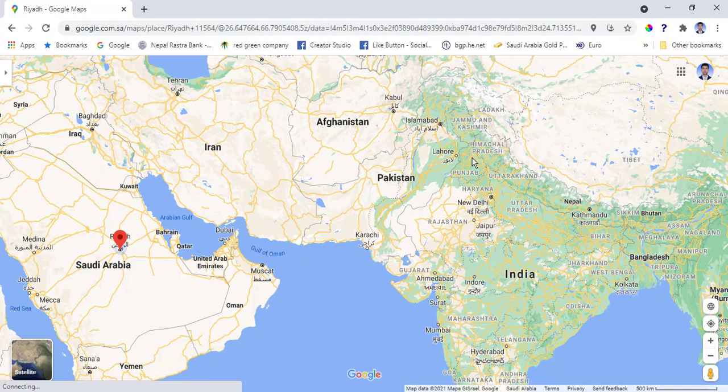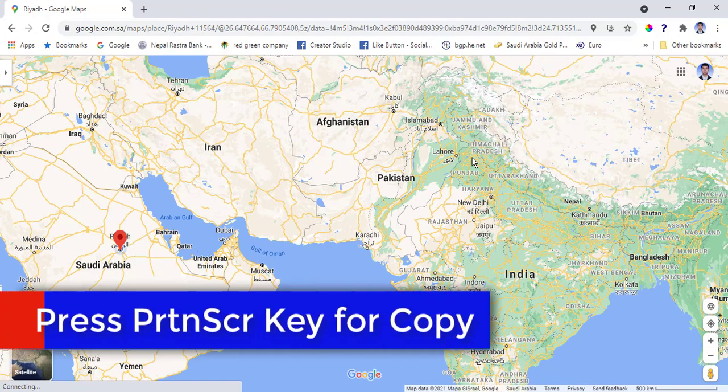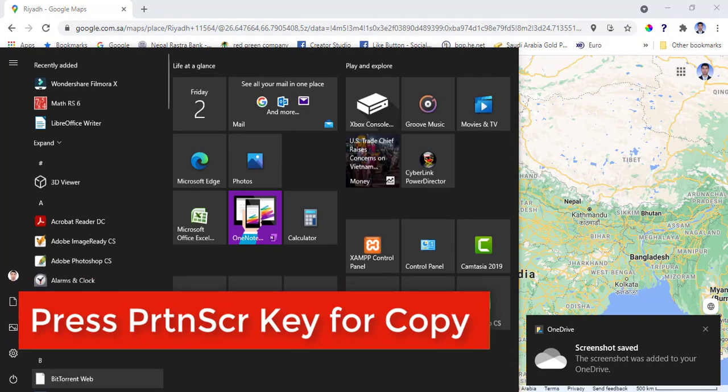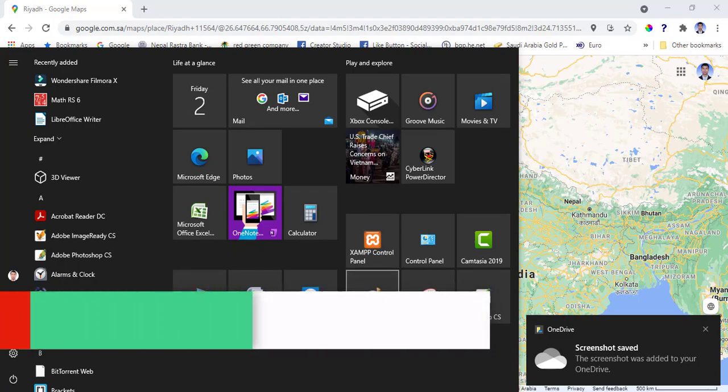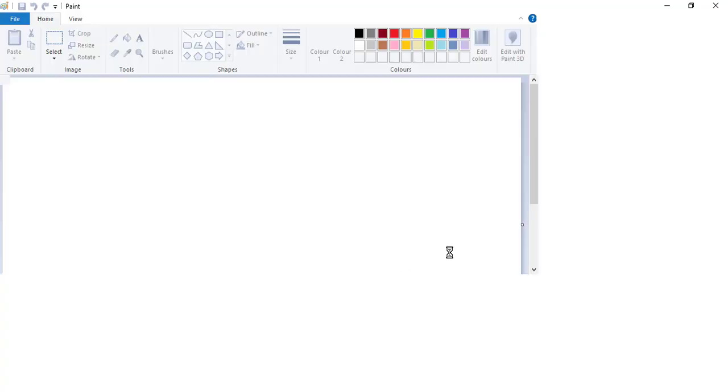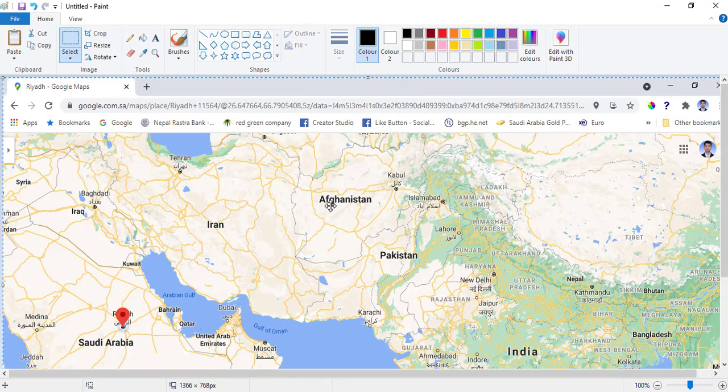Don't do anything, just use keyboard Print Screen like a screenshot, then open your MS Paint, then paste it.